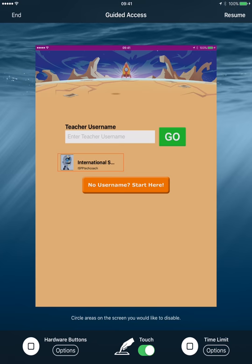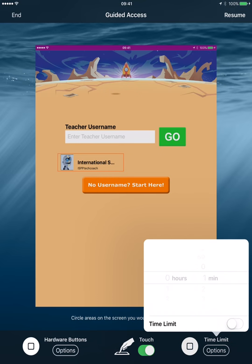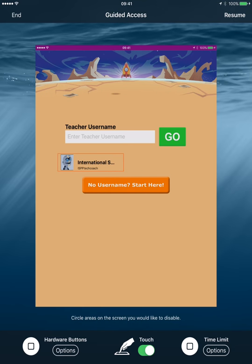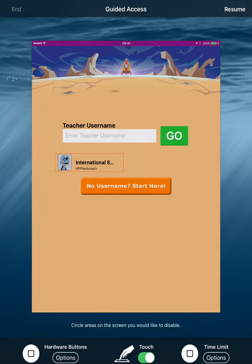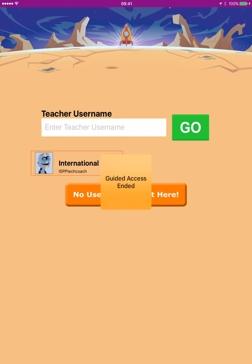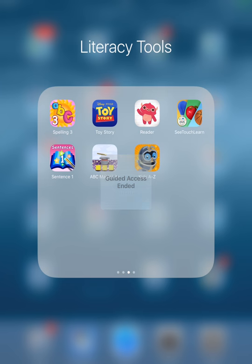You can also set a time limit. So you can, let's say you know your period is going to be 45 minutes long, you can set the time limit to be 45 minutes so that you don't actually have to go back in and cancel guided access. I'm going to end it here. And I hope that you enjoyed this session on learning about guided access and how you can use it to limit what children can do on an iPad, if they're working independently.